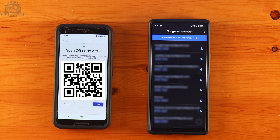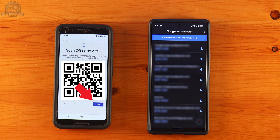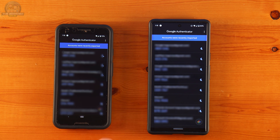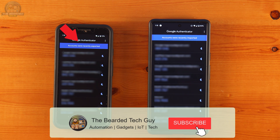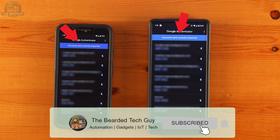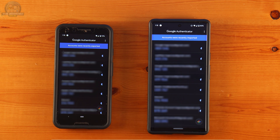After scanning is complete, you'll see a list of all your multi-factor authentication accounts listed on your second phone. You can now click on Done on your original phone. You'll notice that at the top of each phone is a blue banner indicating that the accounts were either recently imported or exported depending on which phone it is.